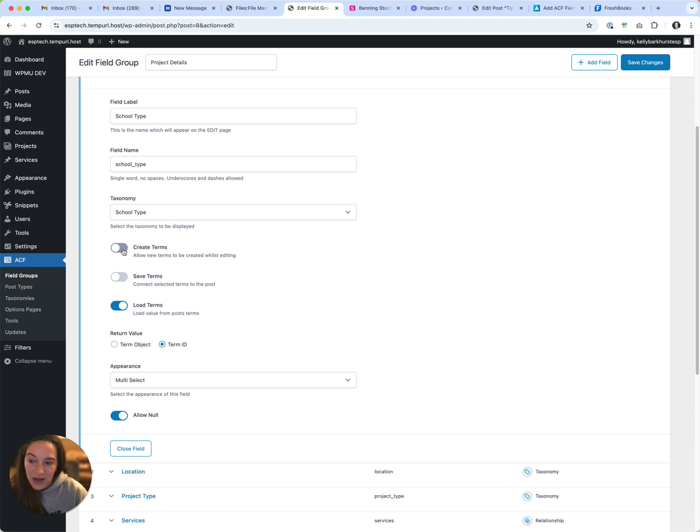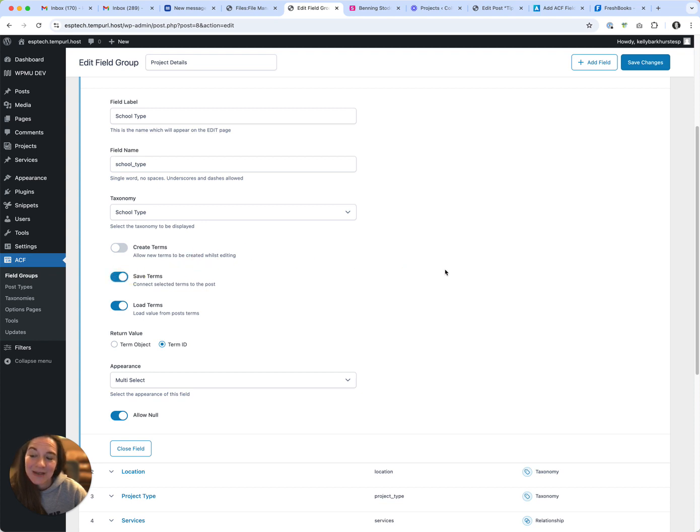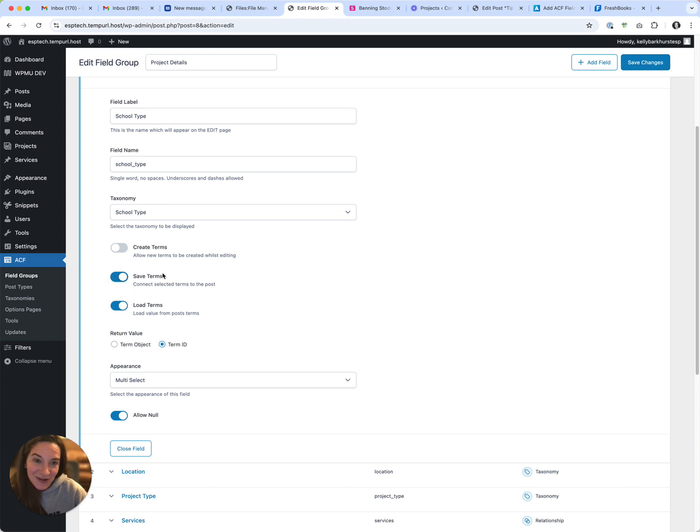Create terms, which I don't want users to be able to create terms—I have very set terms I'm trying to use—but you have to click save terms. If save terms isn't turned on, then it doesn't actually save it with the post.